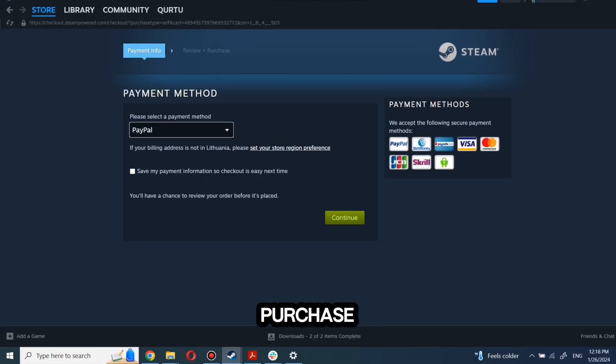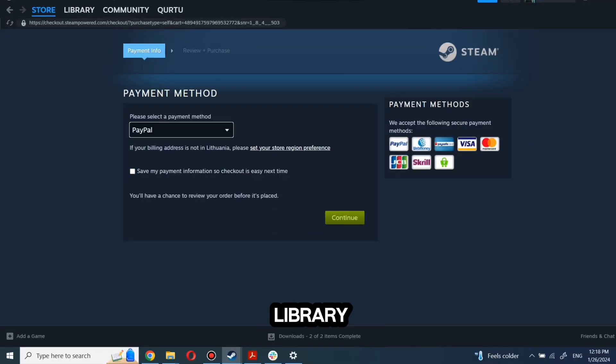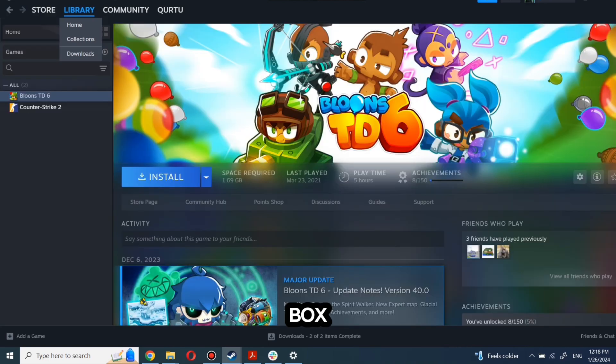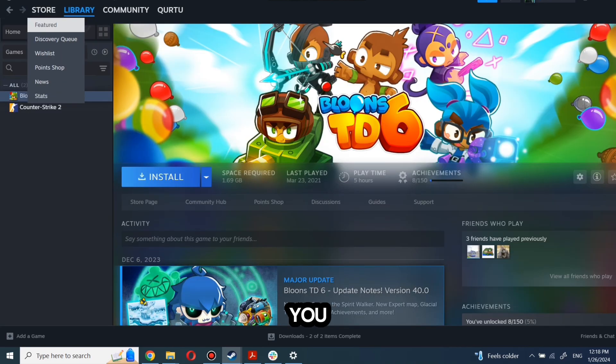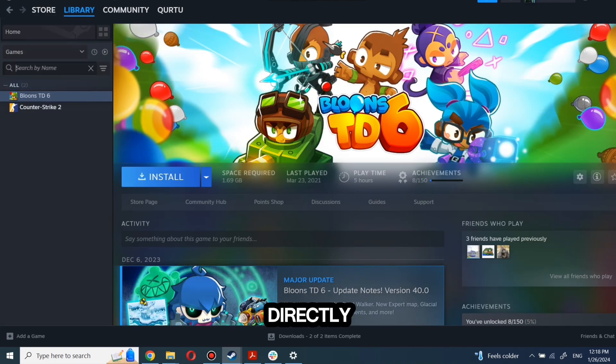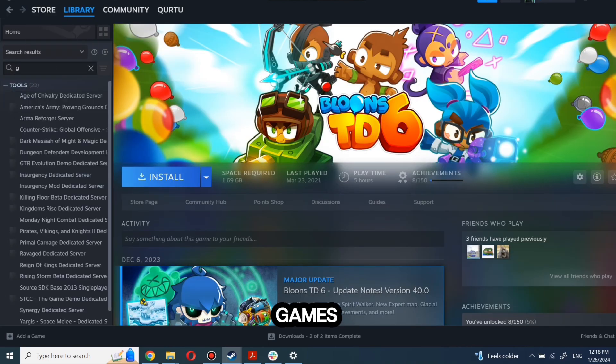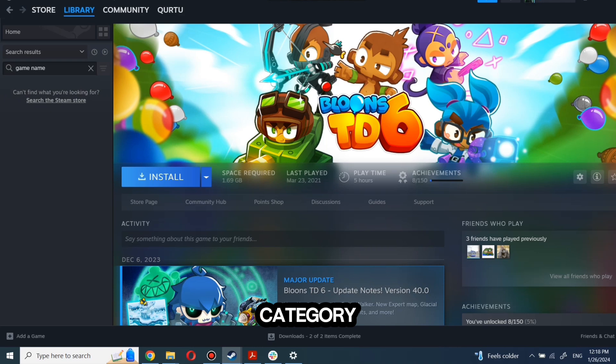After completing the purchase, go to your library. You can use the search box to find the game you just bought or navigate directly to the games category.